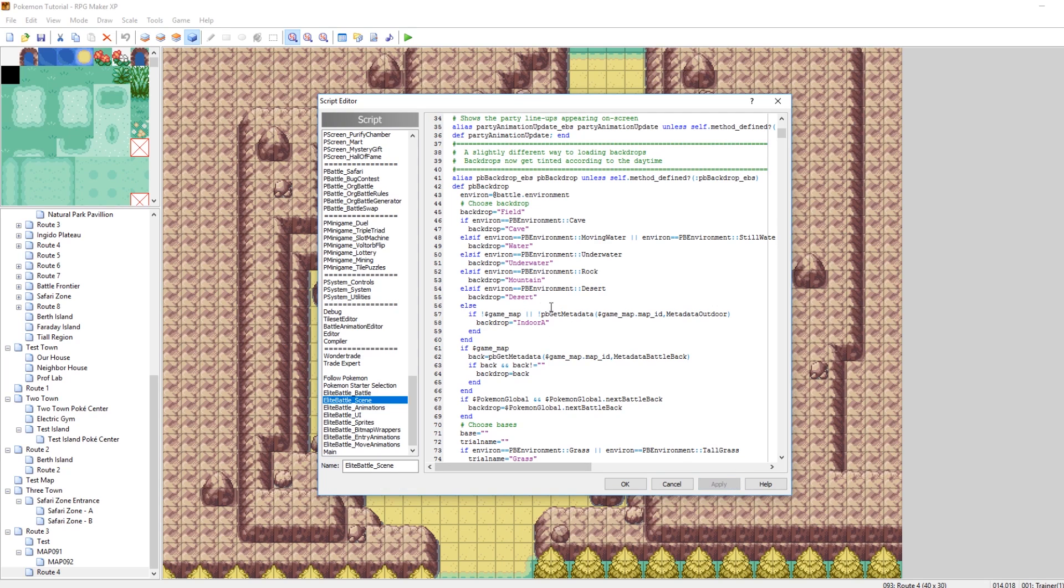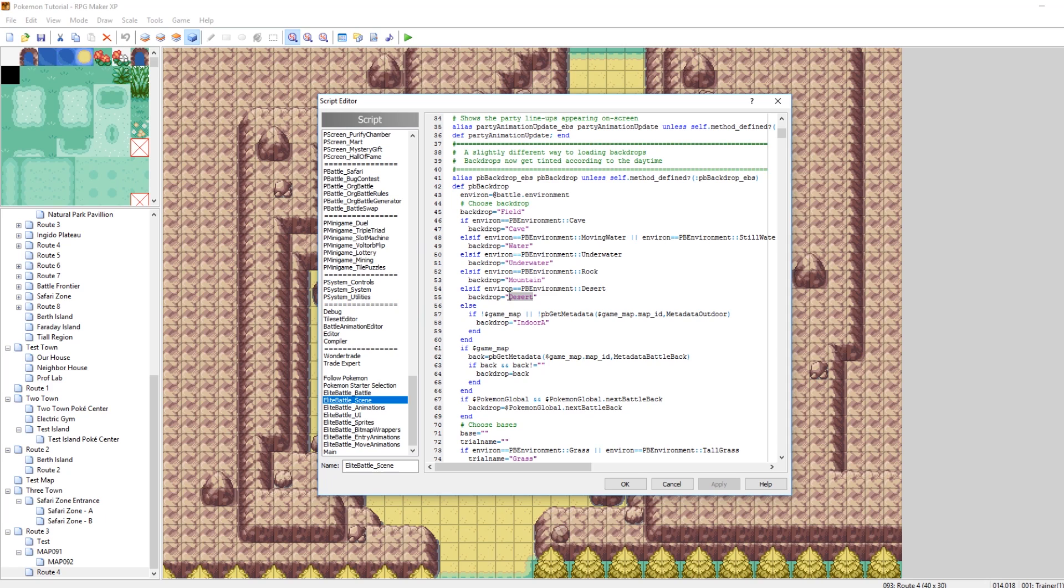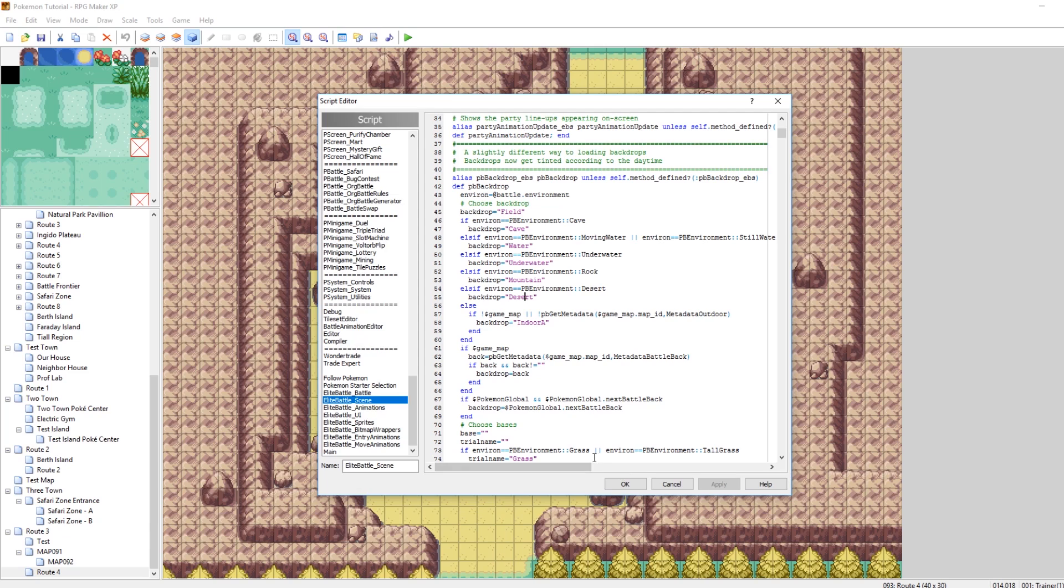So, what this does is it pulls files with that name. So, what you're going to need now is a BattleBG desert, a player-based desert, and an enemy-based desert. And then, if you encounter a wild Pokemon on that, it will use those files instead of the default files because your current environment is desert because you're standing on a desert tile.